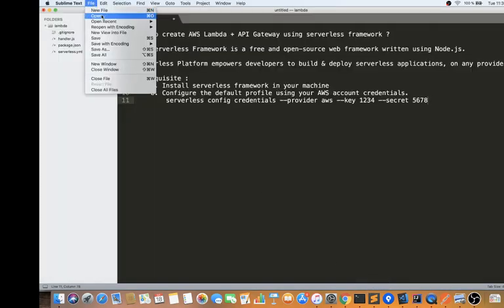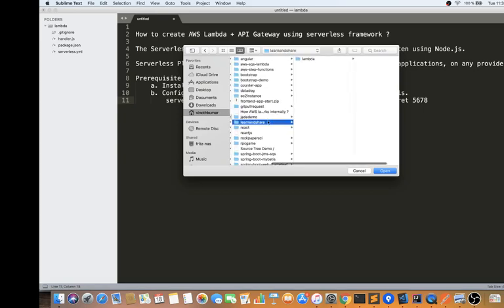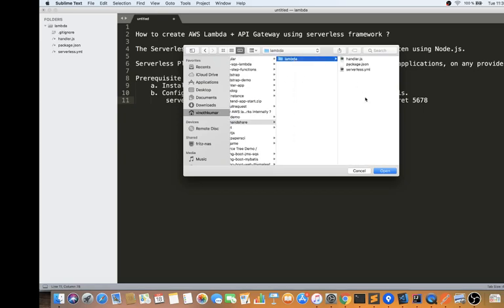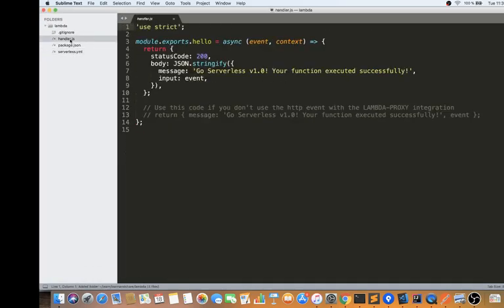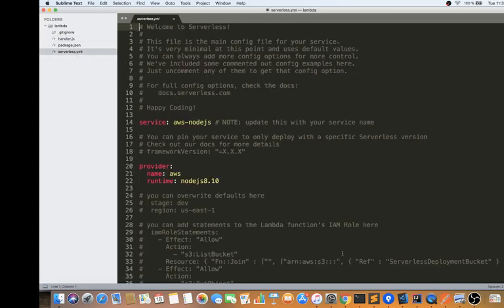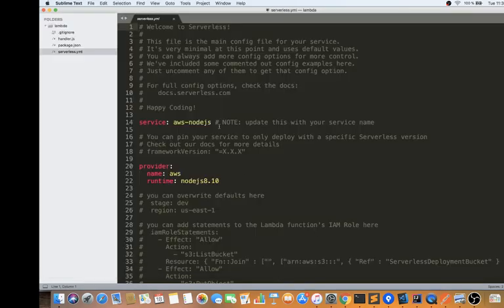I created this folder 'lambda' and these are the two files created by the 'serverless create' command. I ran 'serverless create --template aws-nodejs' to get a Lambda that runs on Node.js. It gave me a template so I can start working on it.